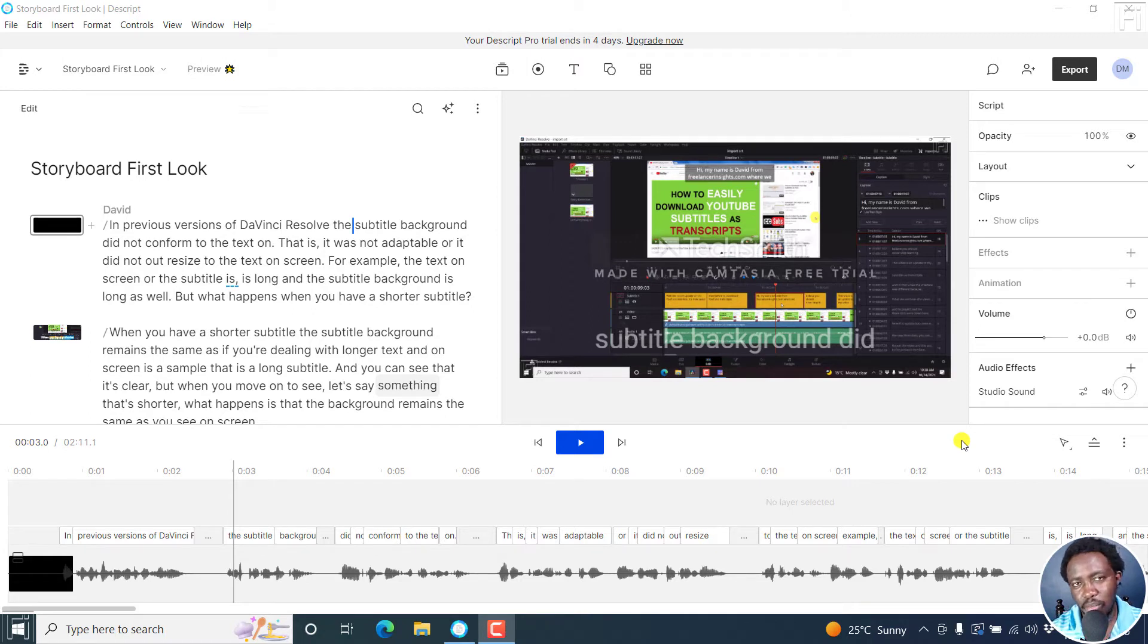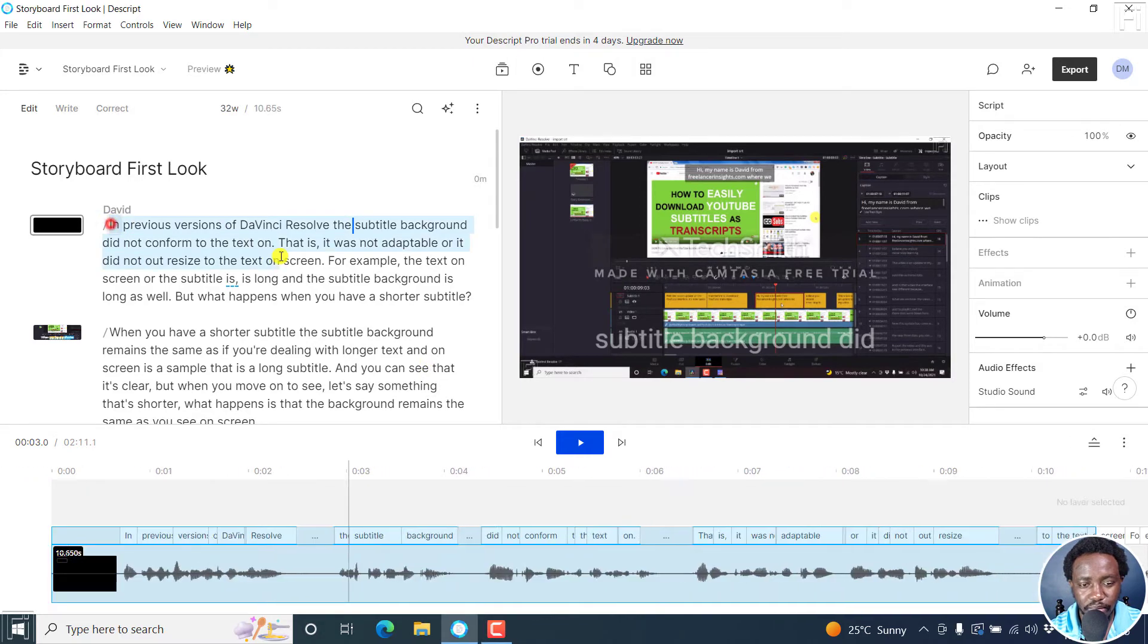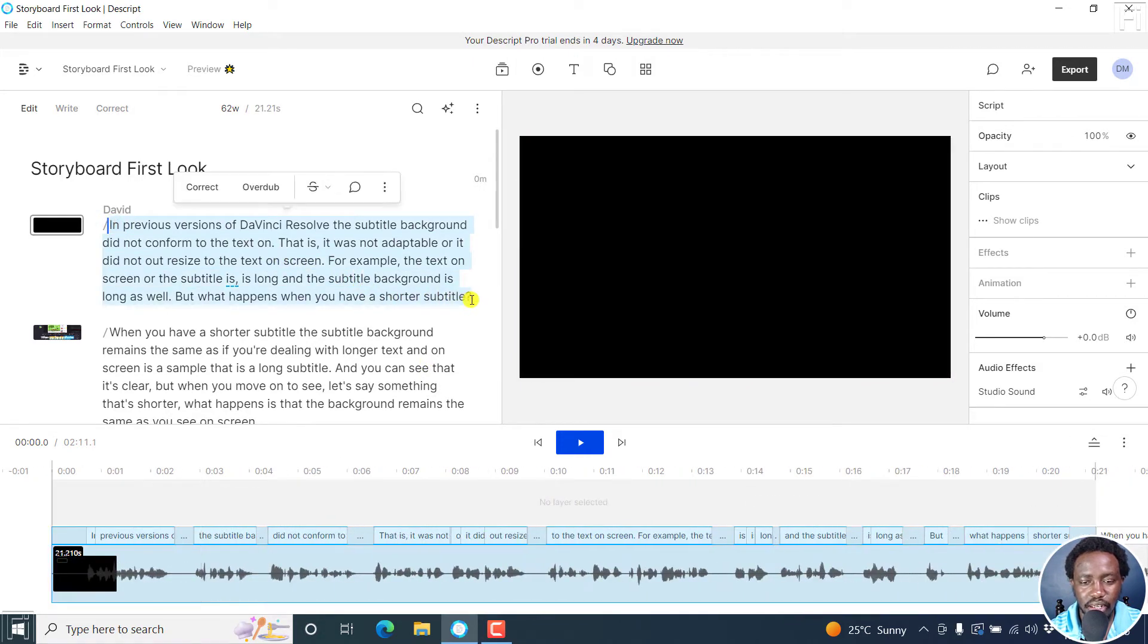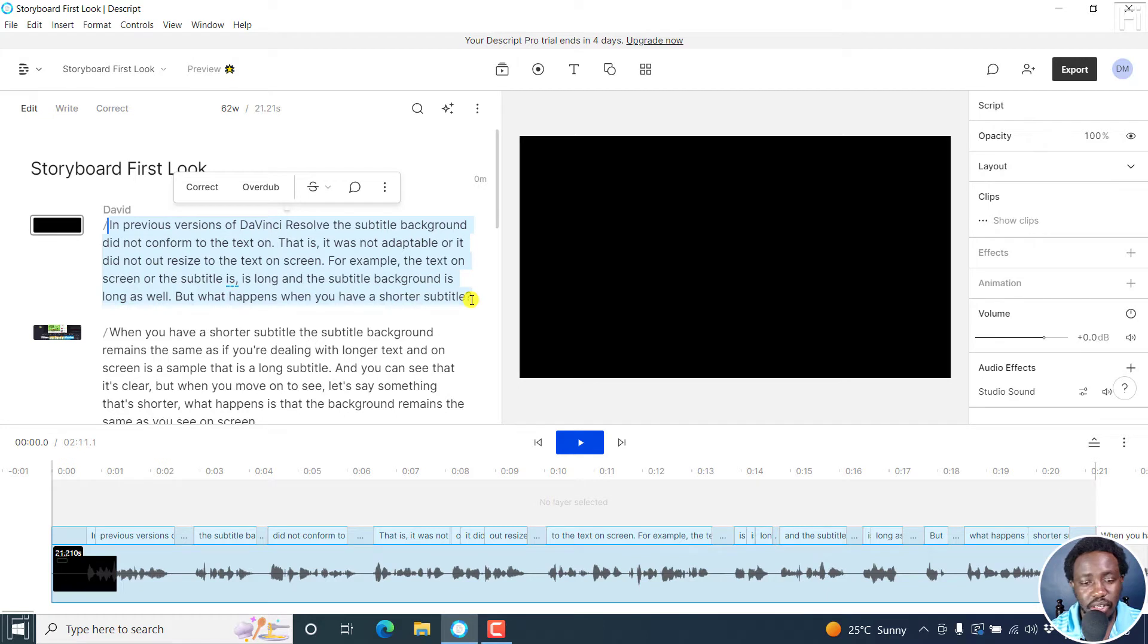If you want to create some audiograms of sorts, the best way is to select or highlight the text that you want. And once you highlight that text, create a new composition. And this will help you add different templates for your audiograms.